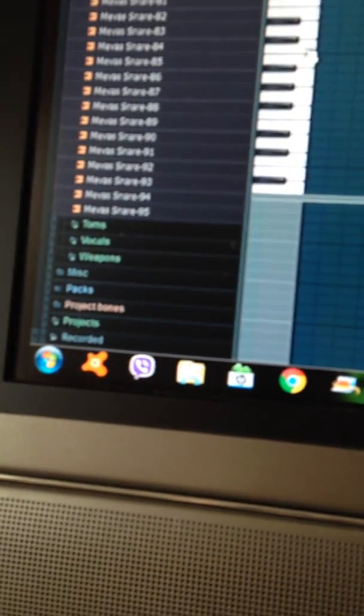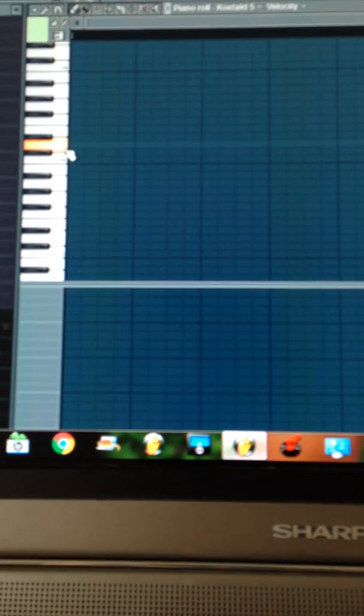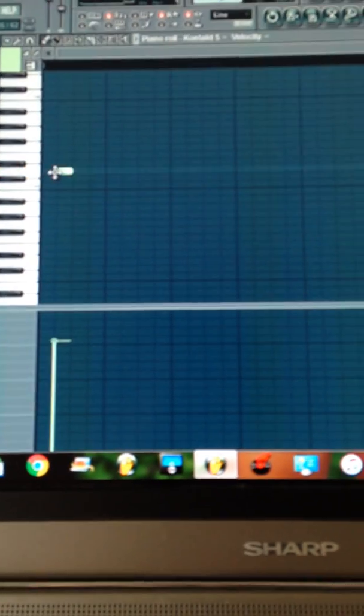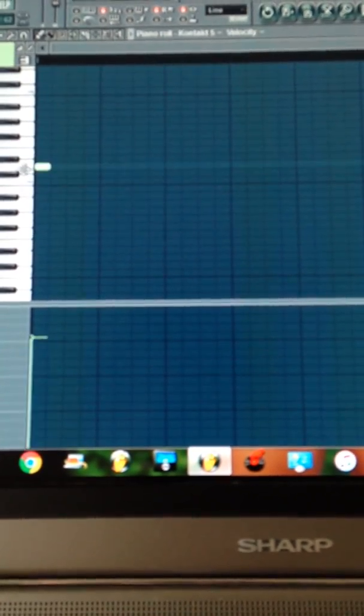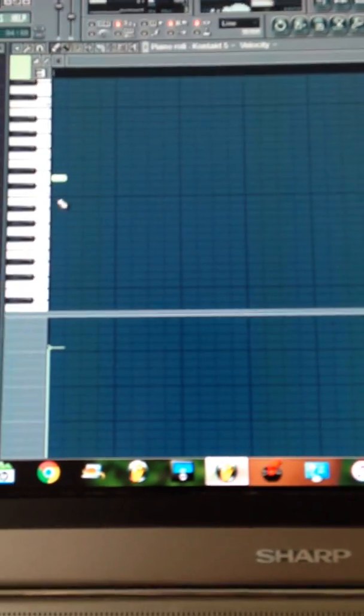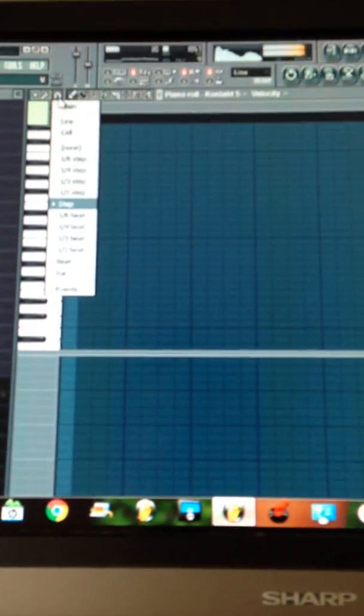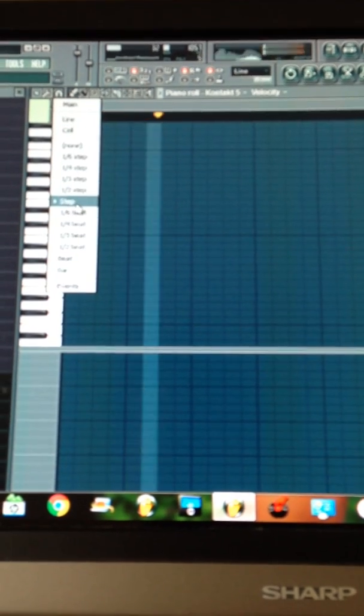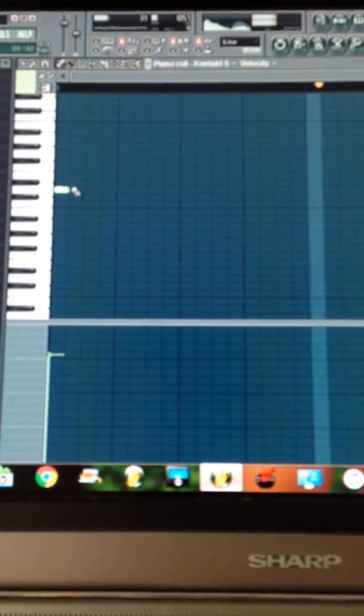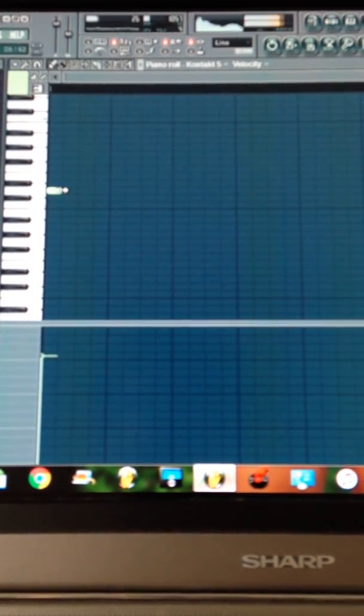Alright, so I think the bass sound starts on like a D, so we're going to do this. Oh, before you do this, make sure you go to the magnet and put it to step. Alright, so put it to step.